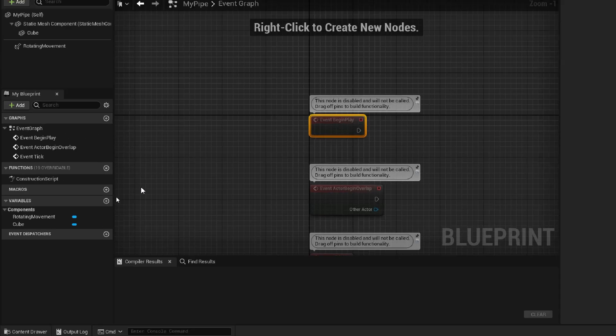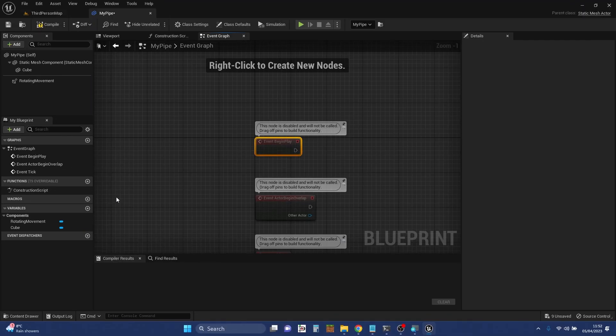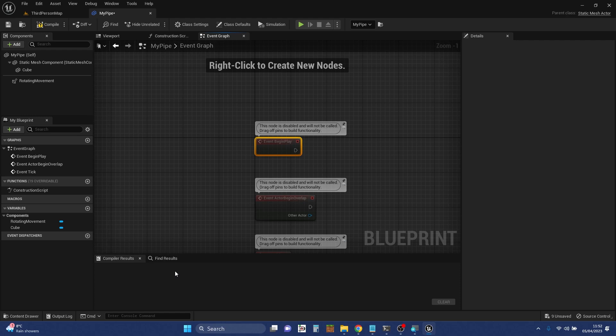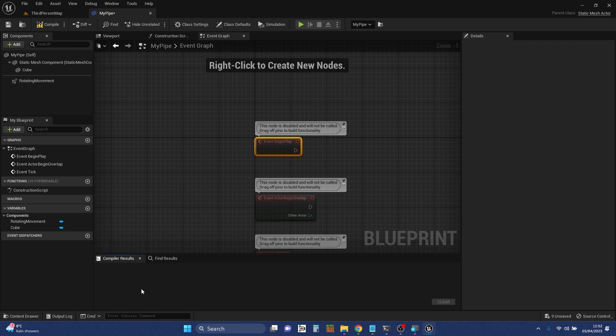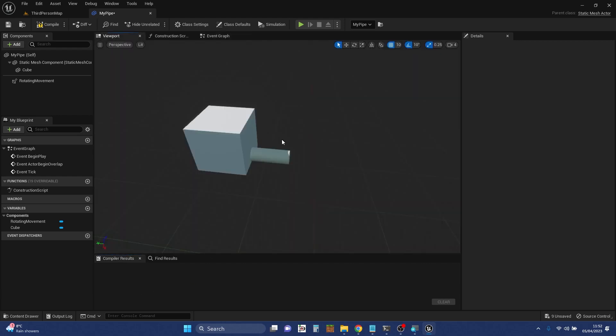Zoom back out again. And so moving round down the bottom here, we've got an area where we can get results from various things that we've been doing. So either from search and find stuff or compiler results. We'll talk about compiling in a minute when we get back around to the far side.